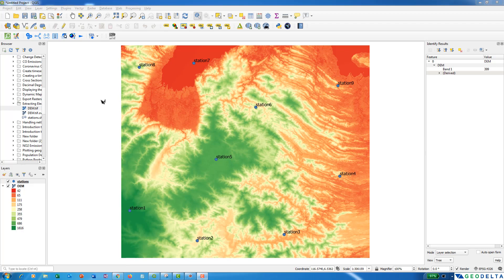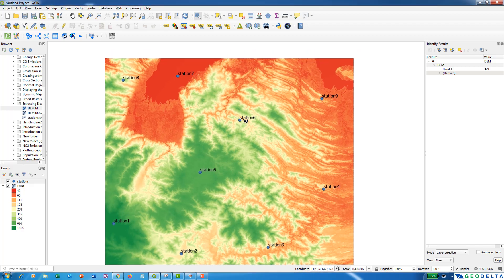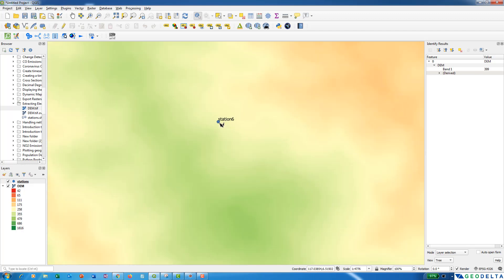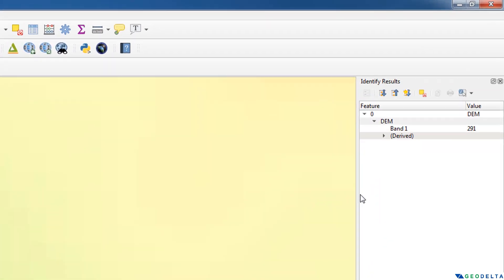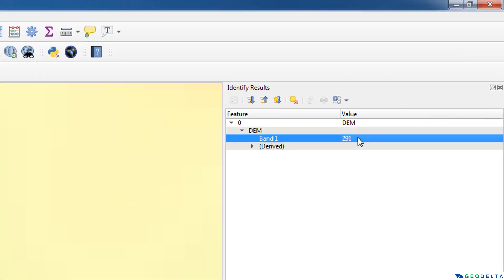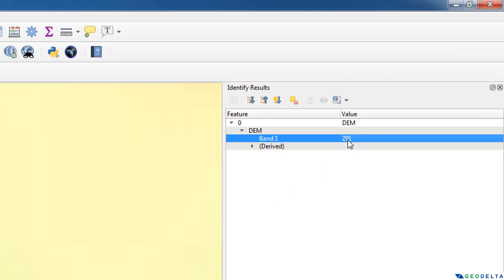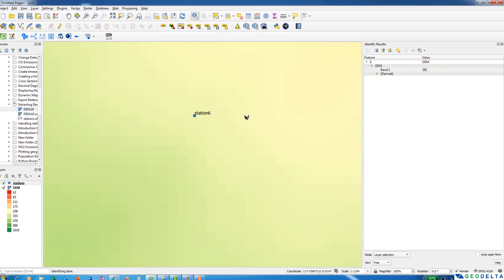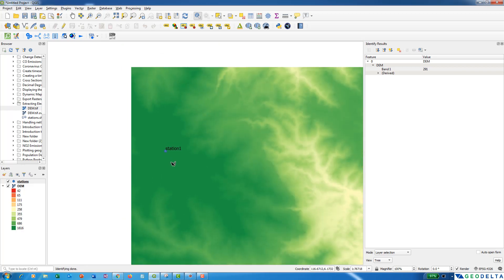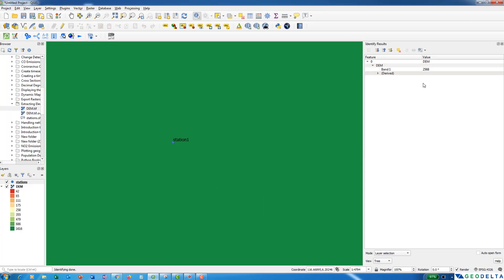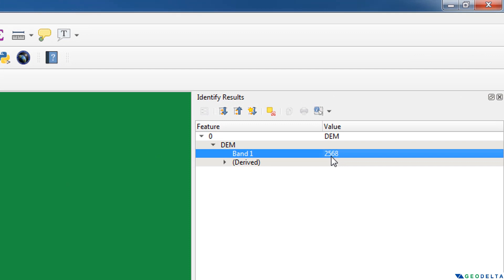My objective is to extract the topographical elevations of these given stations. For example, if I zoom into one of these stations — let's say station number six — and if I were to manually pick the pixel elevation, I can select the DEM over here. You can see that the elevation value is 291 for station six. Similarly, if I check station number one with a higher altitude, you can see that the elevation is 2568.